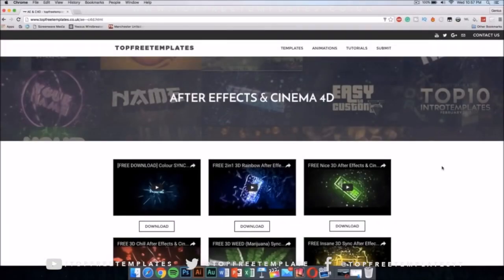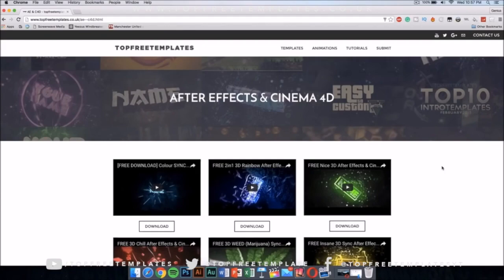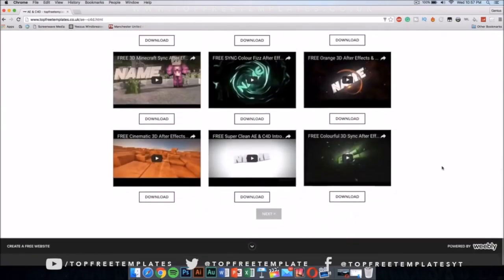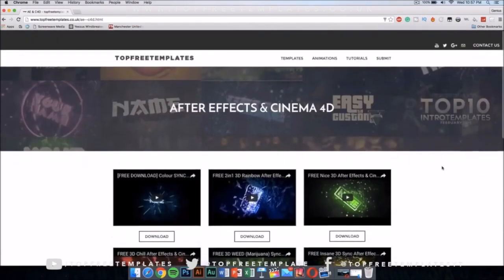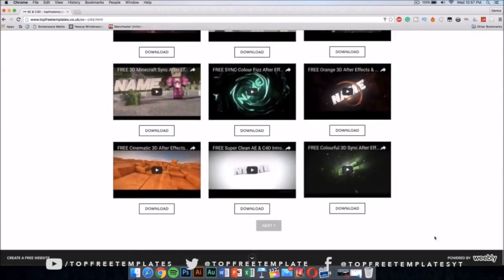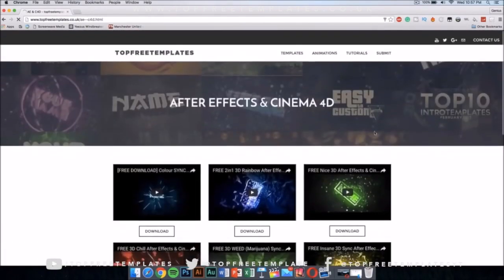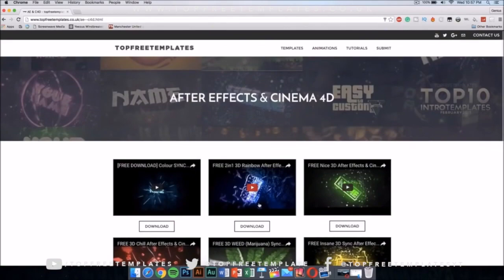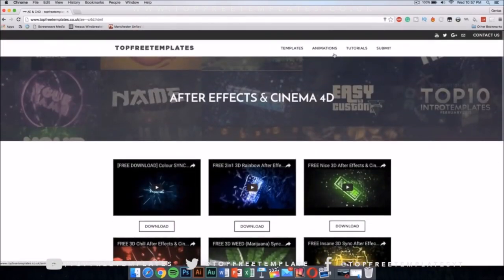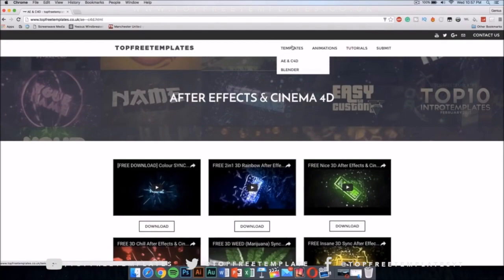I will be showing you guys how you can download and edit After Effects and Cinema 4D intro templates. Now the first thing you want to do is download your template. The best way I find my intros is to go to topfreetemplates.co.uk.